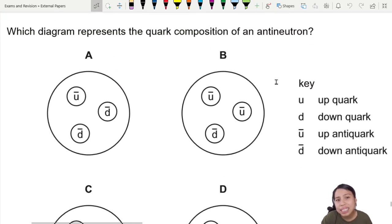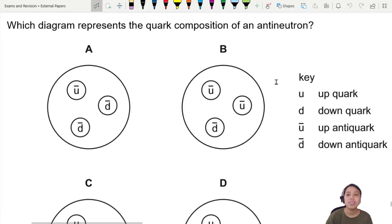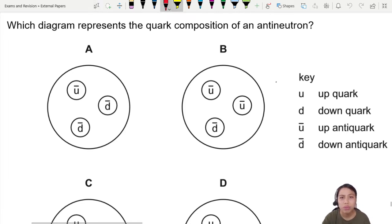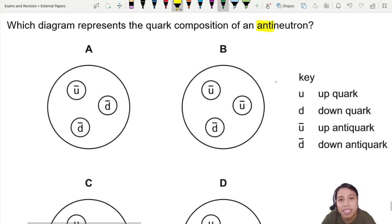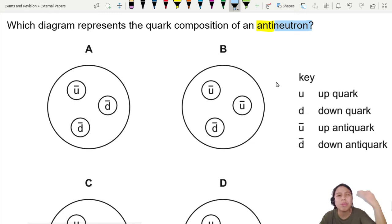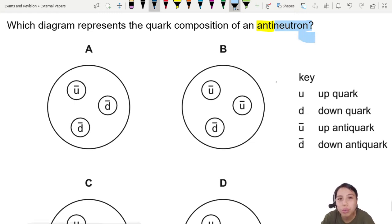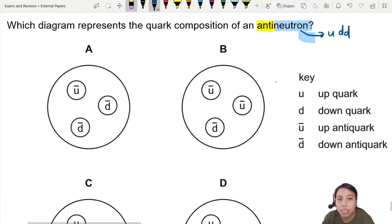But how do we know what an anti-neutron is? You have to kind of memorize this one, especially for neutron and proton. This is the anti of a normal neutron, so you have to remember a normal neutron is going to be up, down, down inside the neutron.